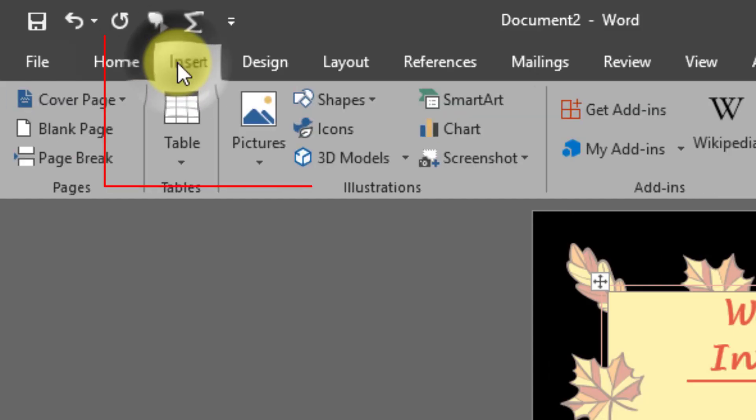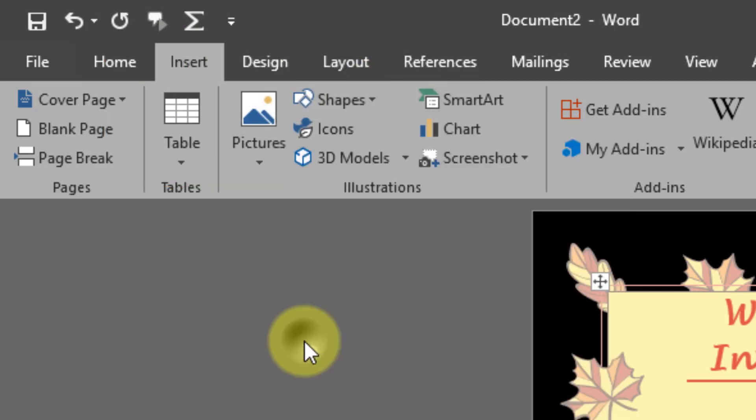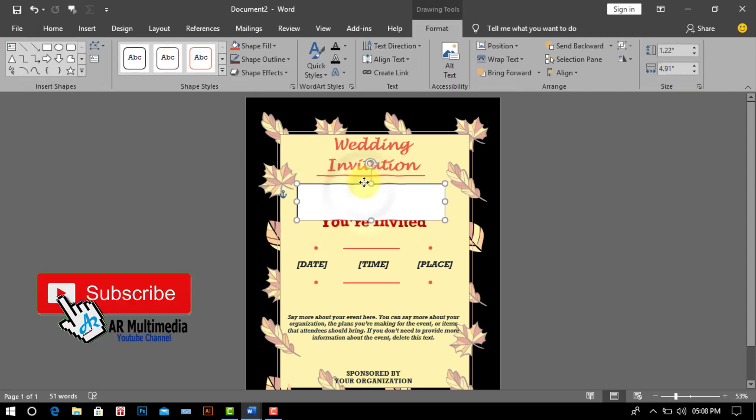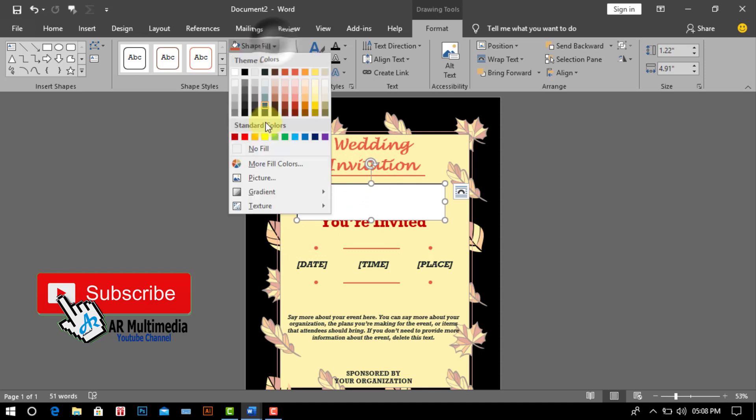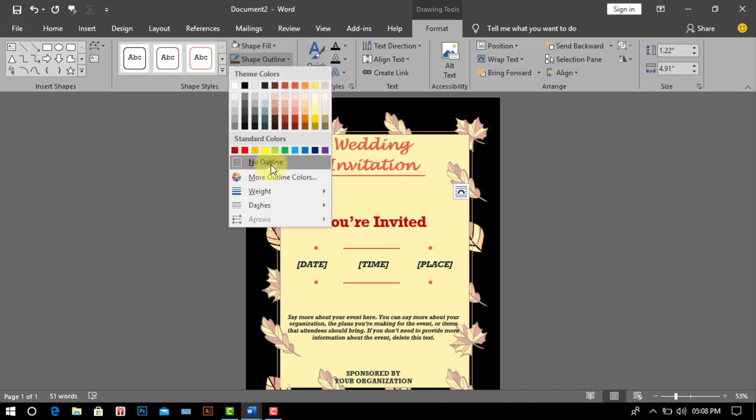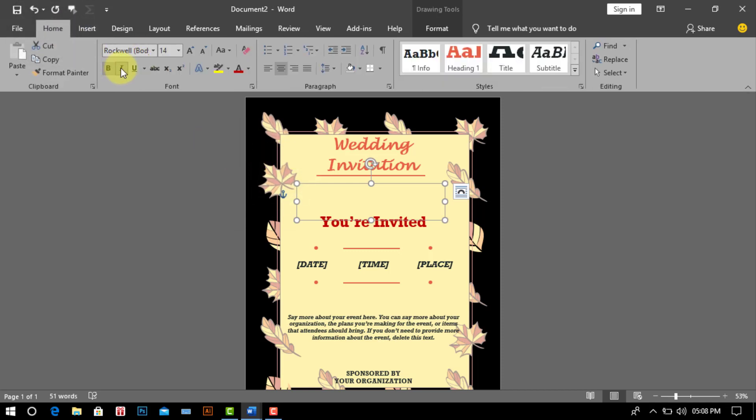Go to the insert menu and select text box. Draw a text box. Now we go shapes fill and click no fill. Again select no outline.